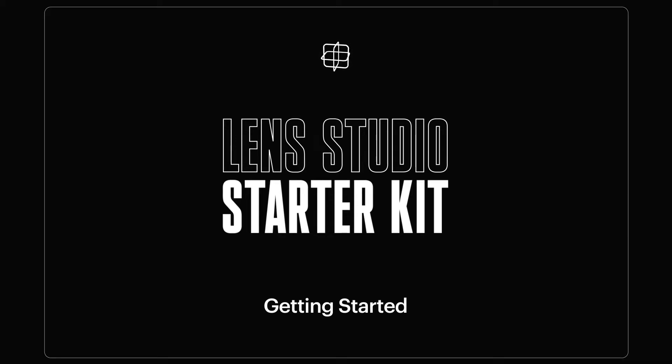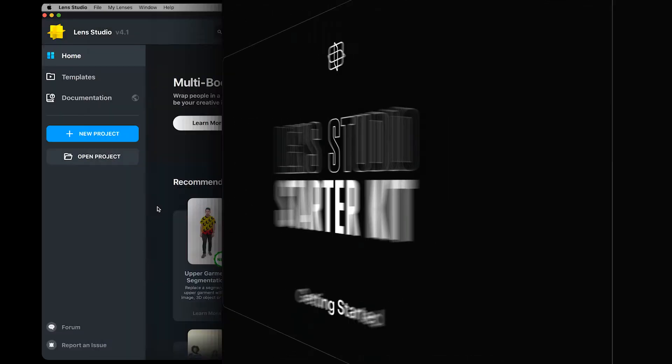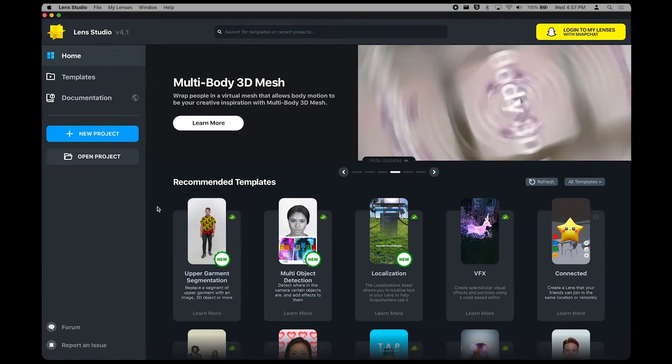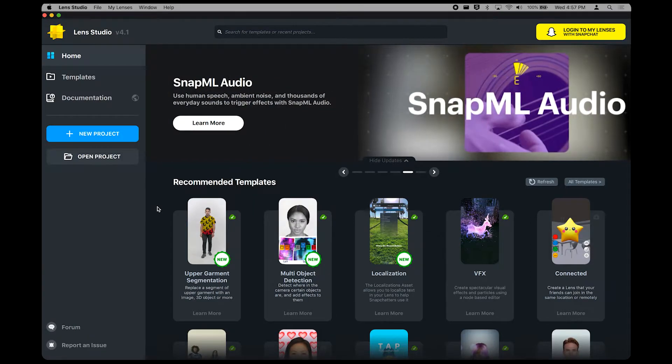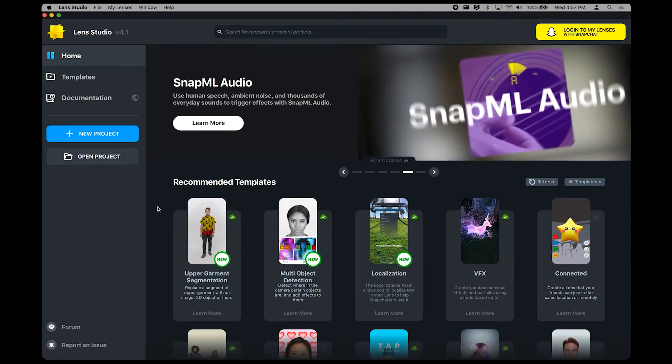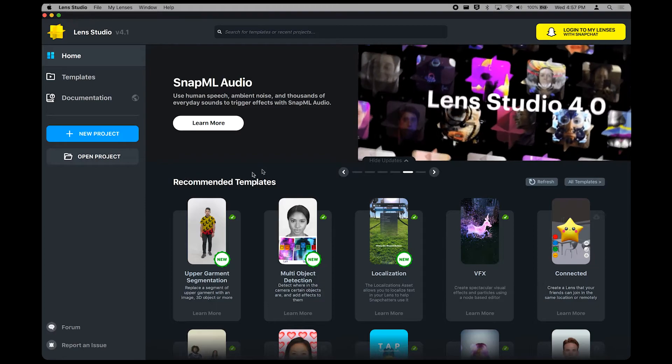Hey Lens Creators, I'm here today to introduce you to the world of Lens Studio, so you can learn how to get started making the same kind of viral effects you see all over the internet. Let's get started.